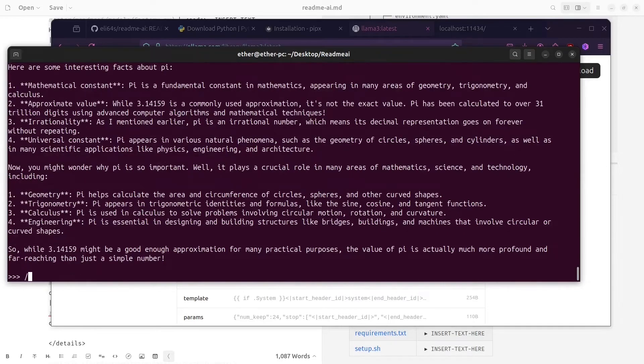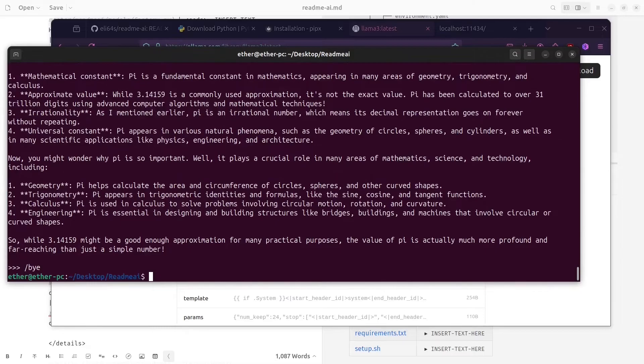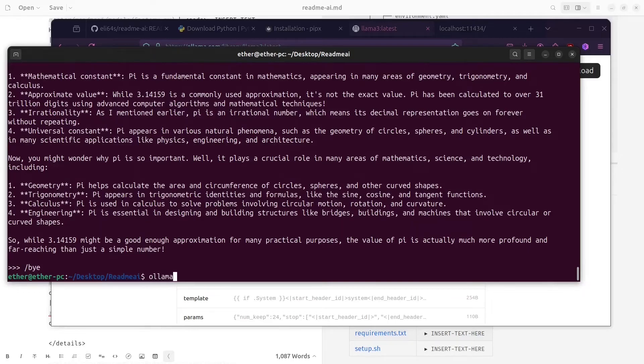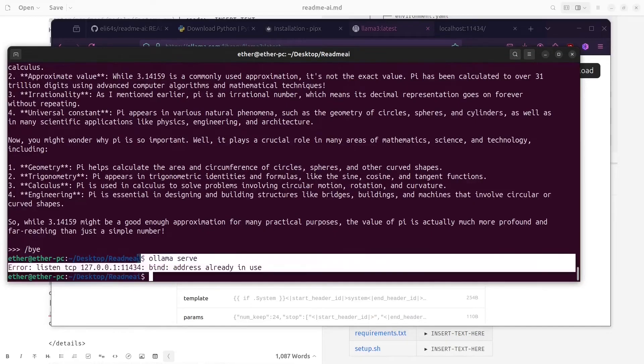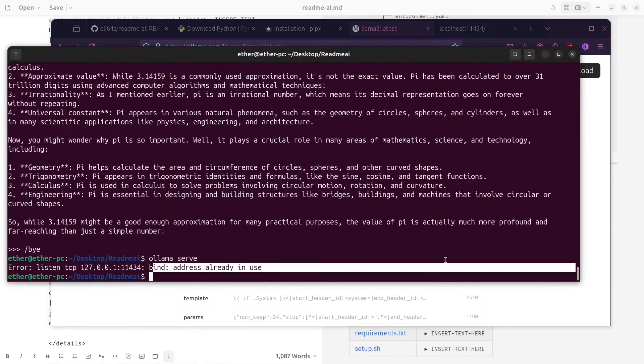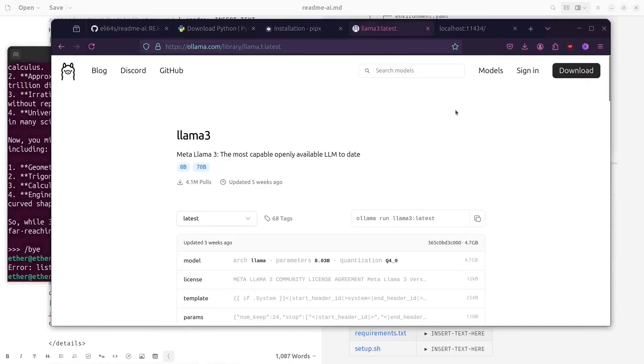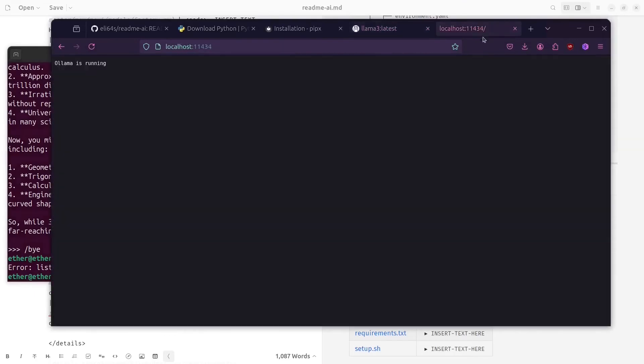You can see that it has generated an answer completely offline on my local machine. So if you write ollama server, you can see that it has a server you can check it on this localhost 11434.